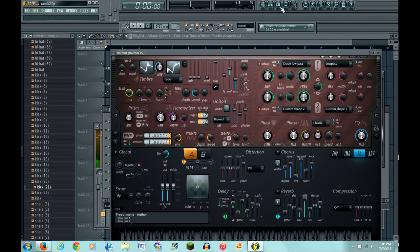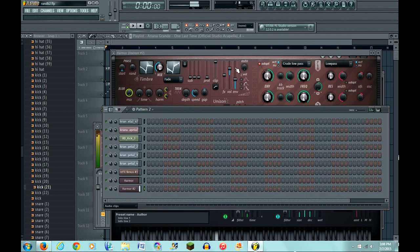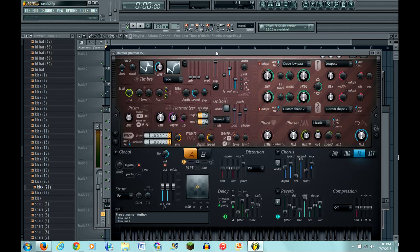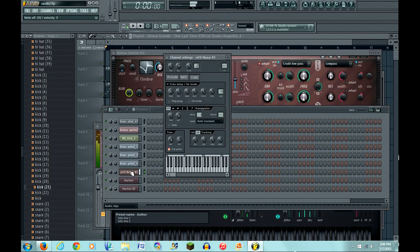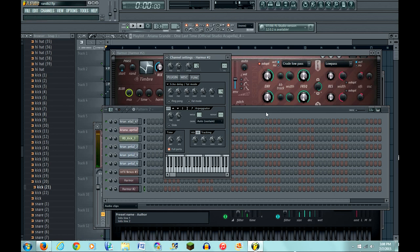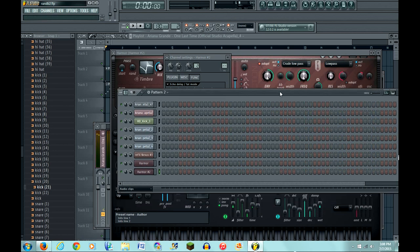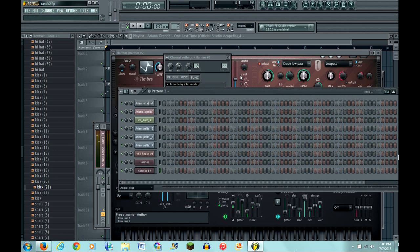You might also want to pitch this in addition. Why? Because the C on this won't match a C from a regular instrument. So just pitch it to match the key of the song, or just the keys in general.